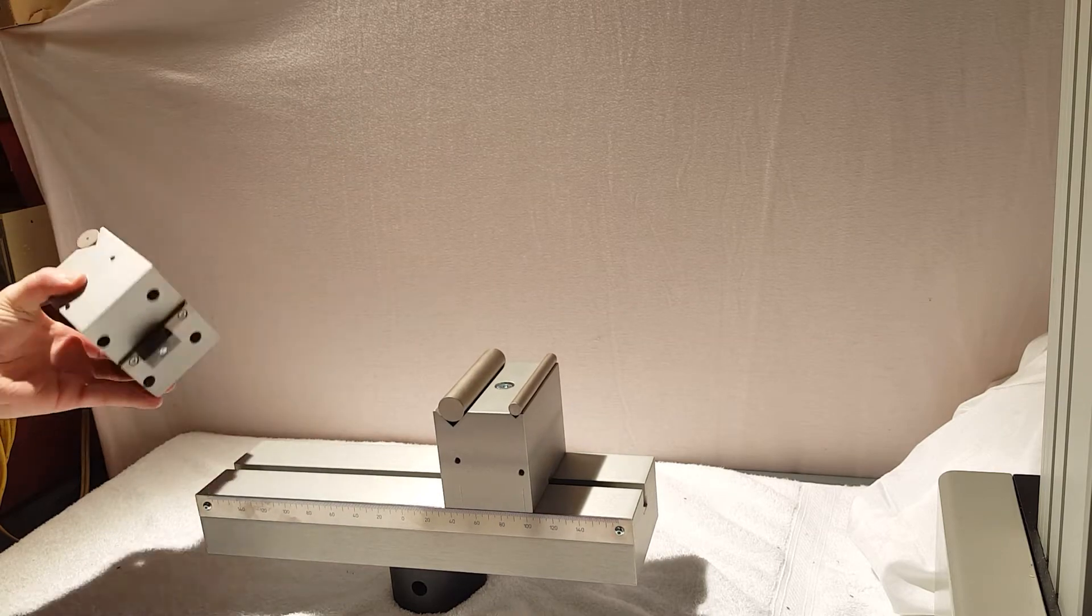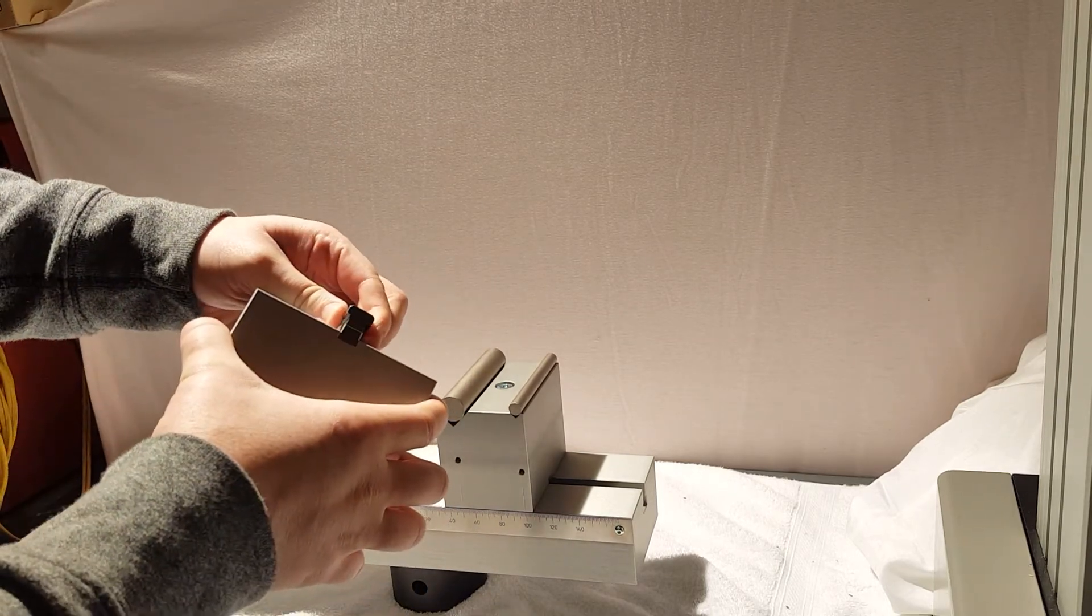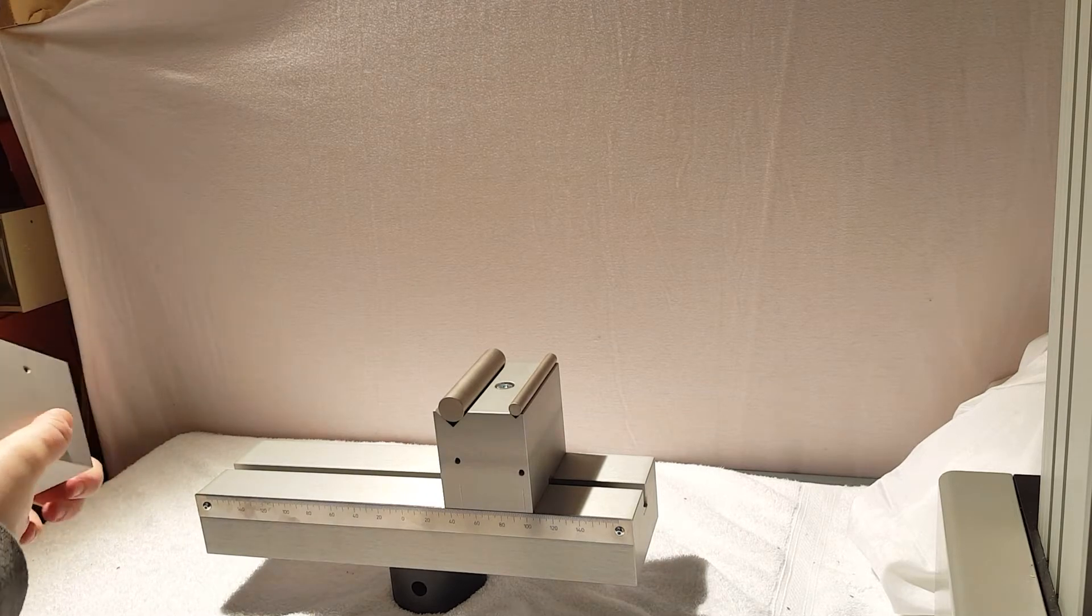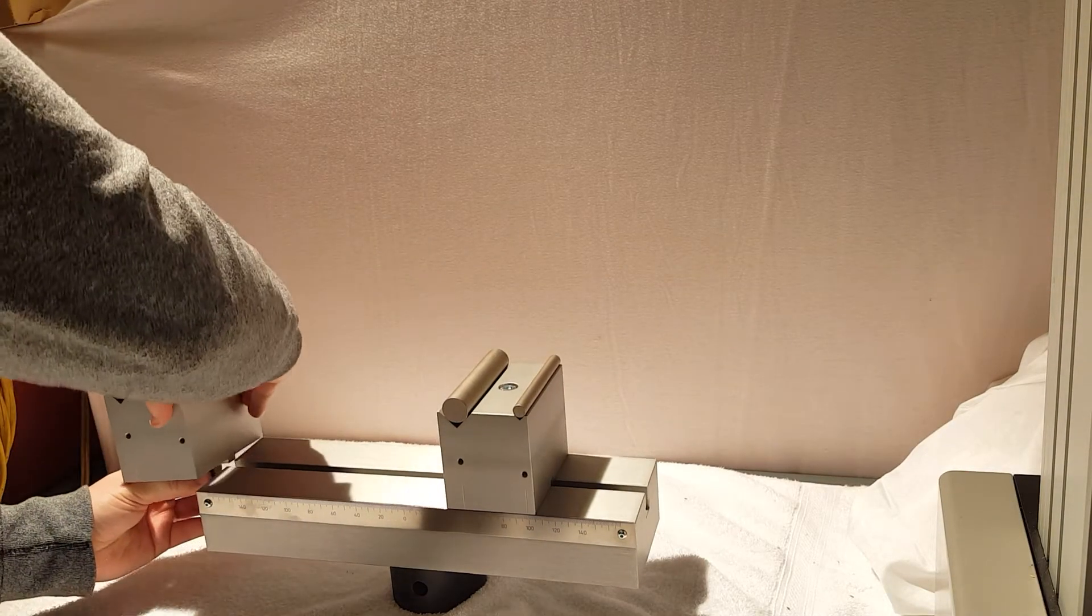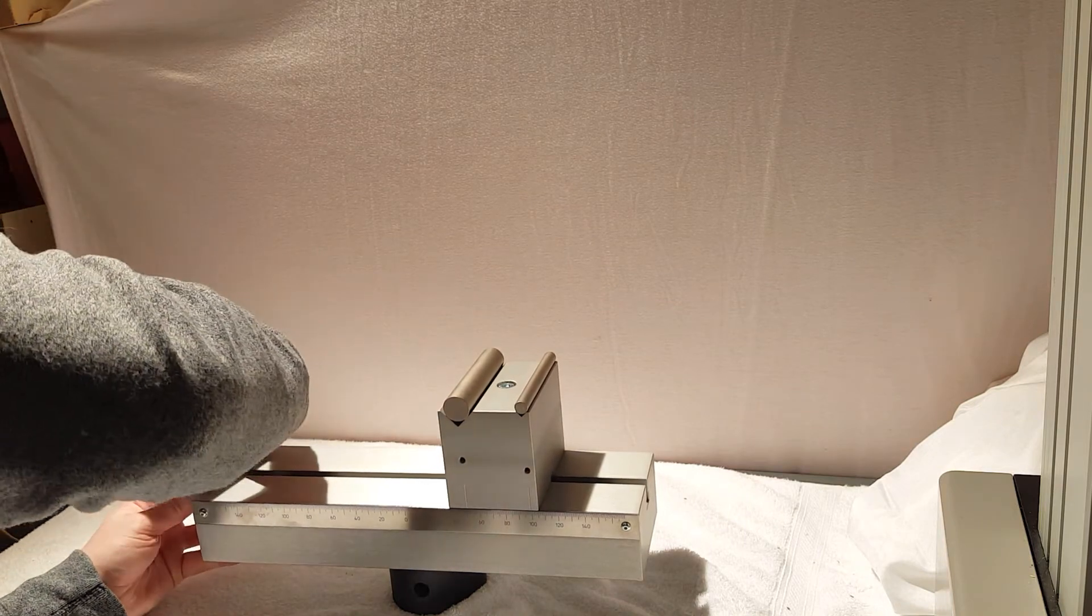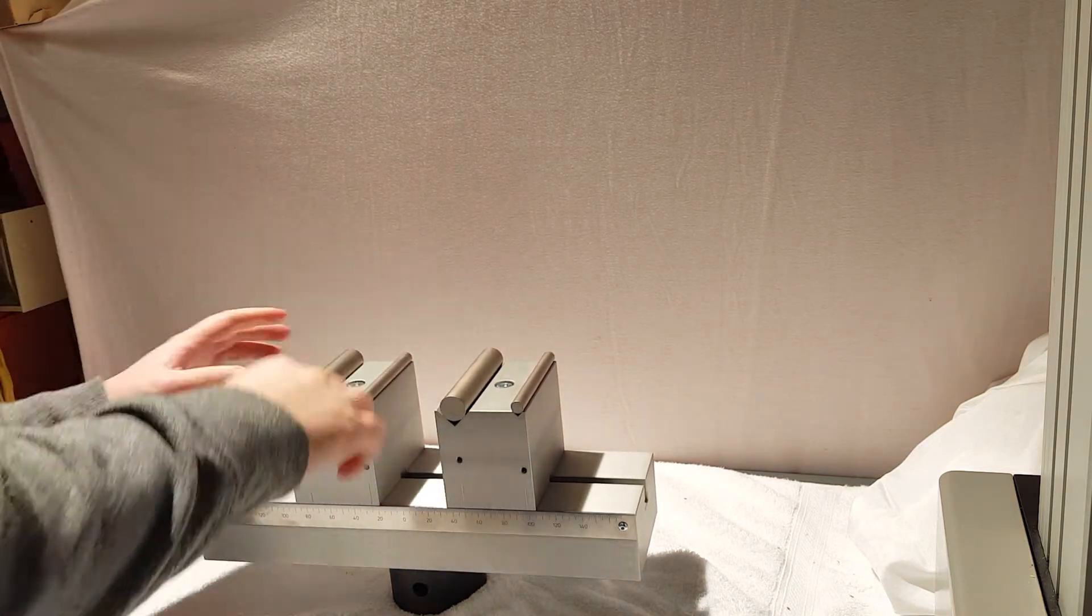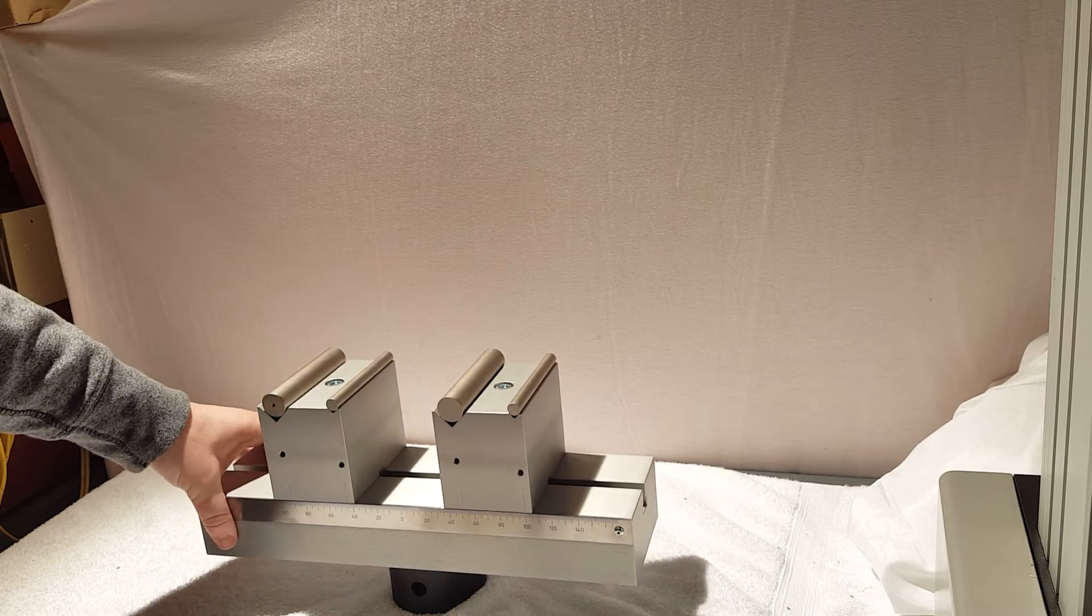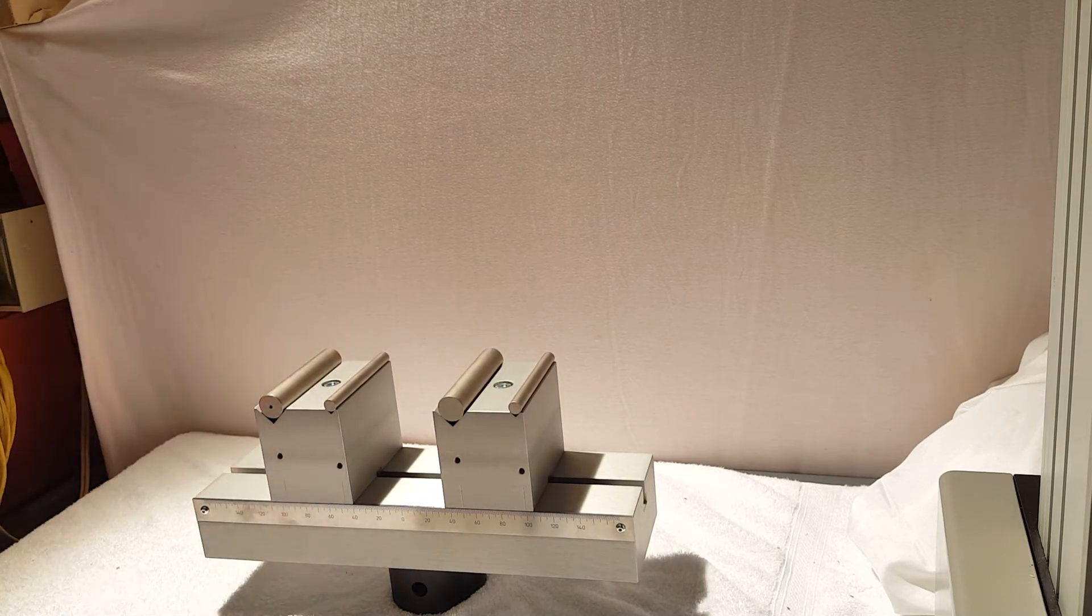So this slides right out. There's a t-slot screw here. So all we're going to do is spin this around, put it back in. All right so there you see we've switched the fixture around.